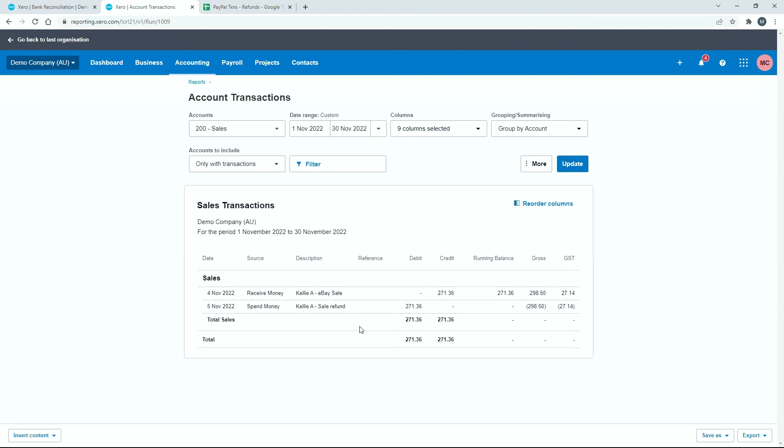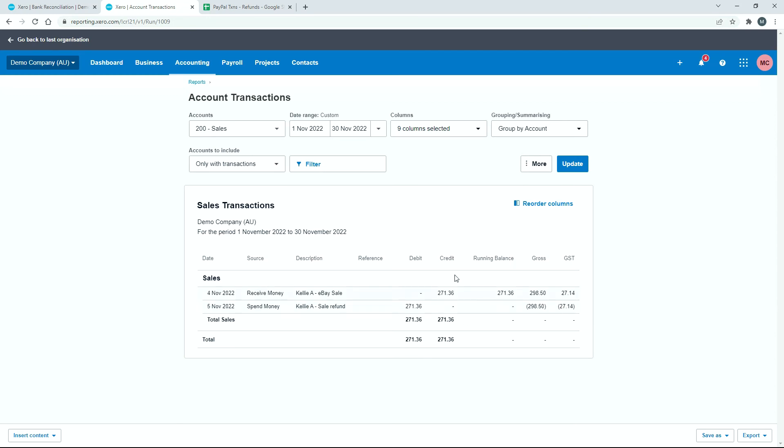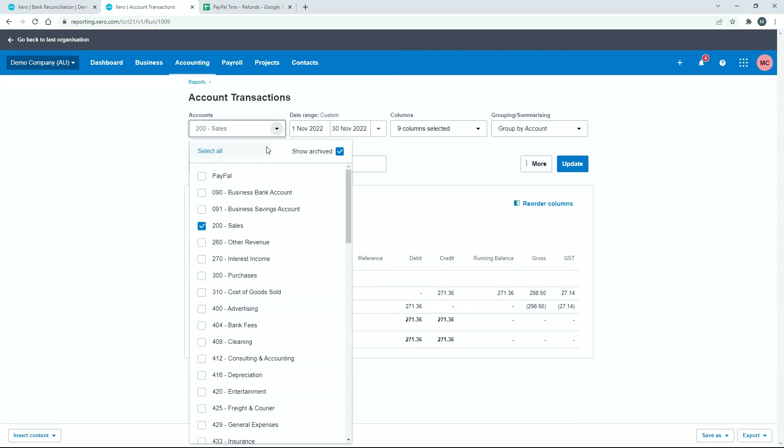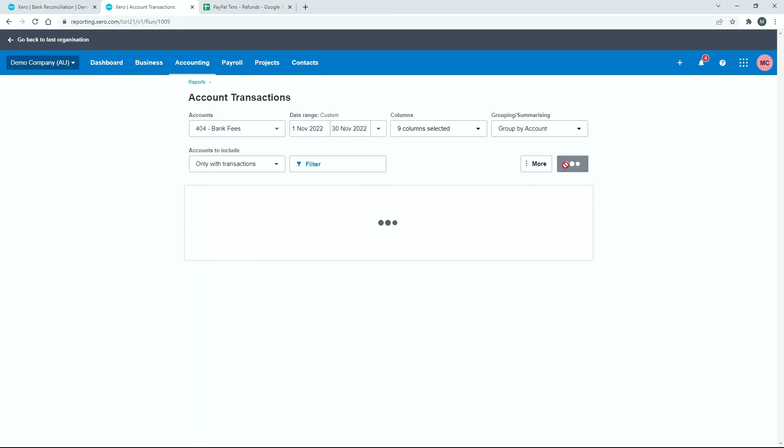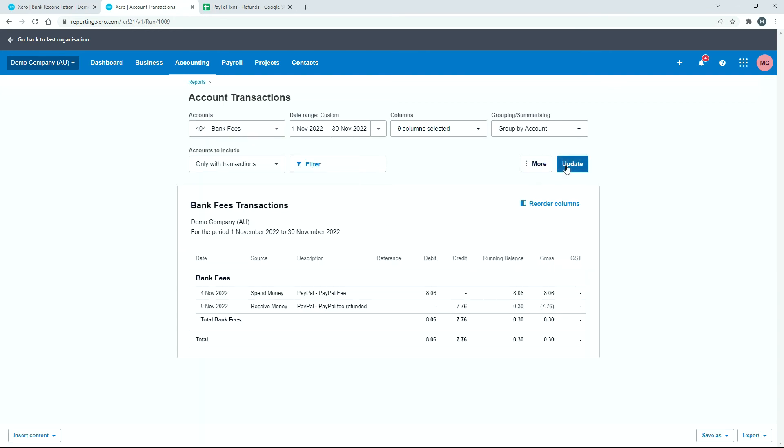OK, so now you can see we've got a credit there for the eBay sale and we've got a debit there for the sale refund. And they cancel each other out. So in November, if this was the only two transactions that we had in November in sales, then we would end up with a net of no sales. So that's fine. And then if we go and have a look at bank fees. You can see we've got almost the same thing. We've got the debit where we got charged our PayPal fee and then we've got the refund there of $7.76. So we've actually got $0.30 there as the net amount that we've paid in fees to PayPal.